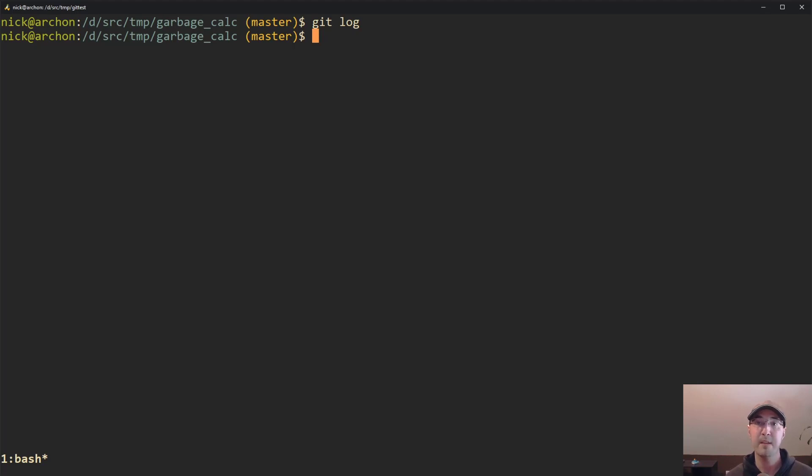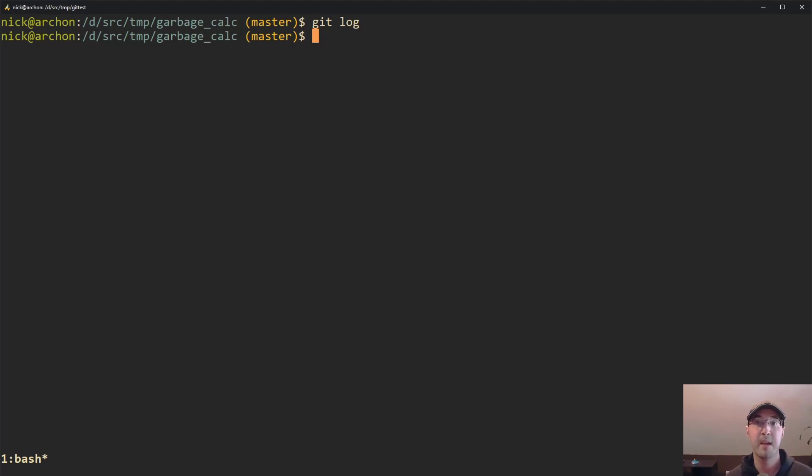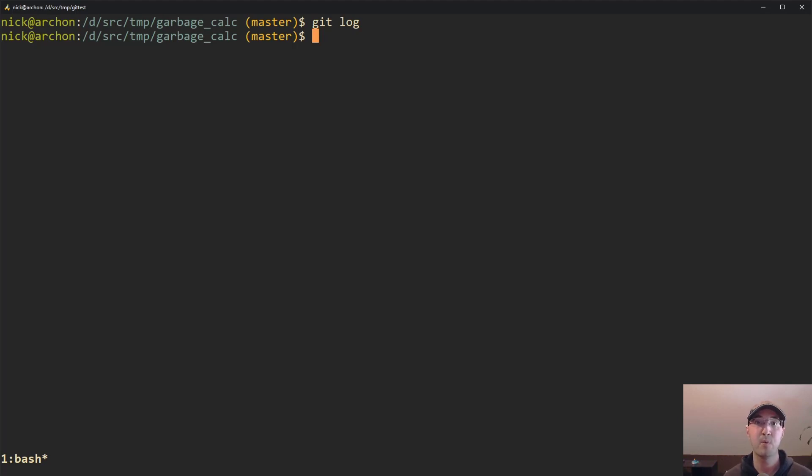So yeah, this is a pretty quick video on using git add dash P. It's something I do all the time. I hope you enjoyed the video. If you liked it, please give it a thumbs up because it helps. And if you have any questions, feel free to leave them in the comments below and I'll do my best to answer every single one. With that said, thanks a lot for watching and I'll see you in the next video.